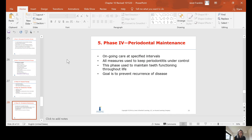Nobody skips periodontal maintenance. Ongoing care at specified intervals — three-month or two-month periodontal maintenance, whatever it takes to keep periodontitis controlled. All measures are used to keep periodontitis under control, including reviewing home care. This phase is used to maintain teeth functioning throughout life, and the goal is to prevent recurrence of disease. Many patients will remain in the periodontal maintenance phase for life.